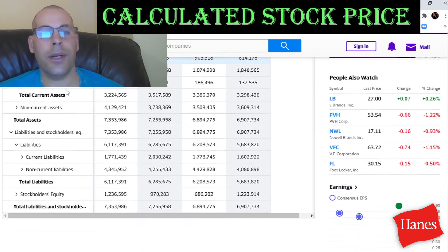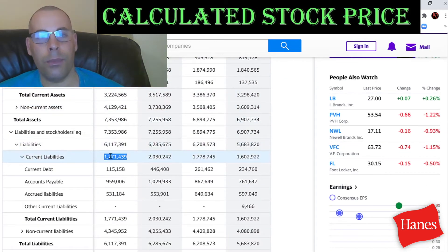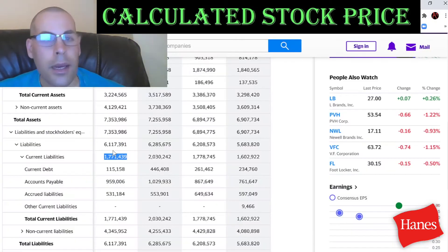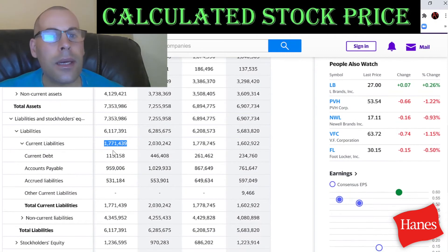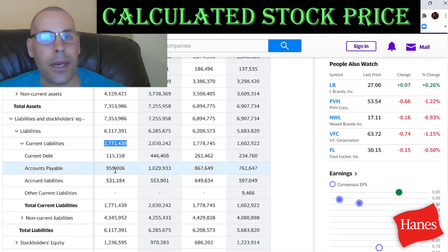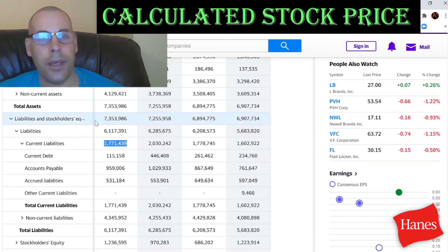We also need the current liabilities to calculate the current ratio later — that's $1.8 billion, made up of $115 million of current debt, almost $1 billion of accounts payable, and $531 million of accrued liabilities.